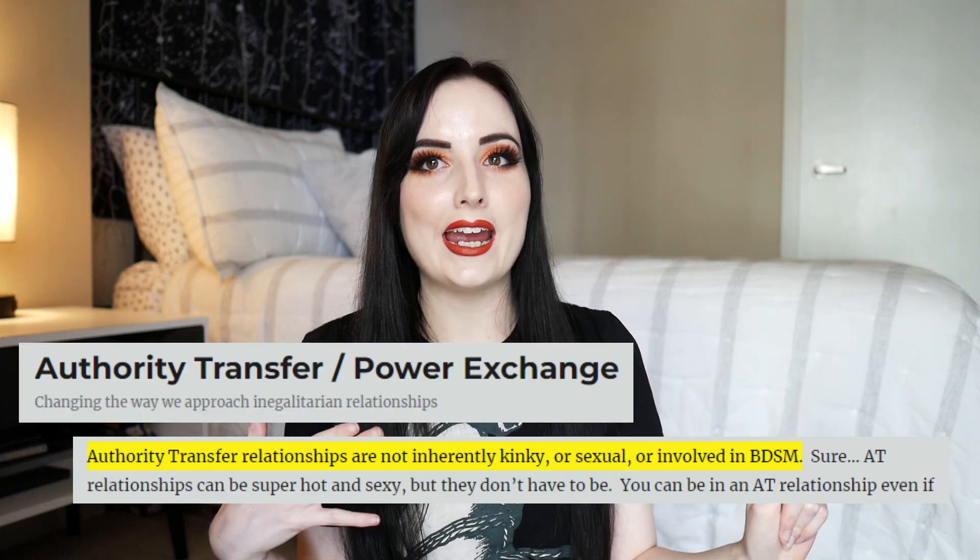I'm going to start with authority transfer since I'm assuming fewer of you will be familiar with it. It is also referred to as AT, or in the case of total authority transfer, TAT. Does that acronym mean anything else? Let me know in the comments — we do love a confusing overlap between BDSM and non-BDSM acronyms, like CBT.